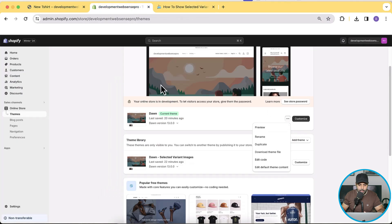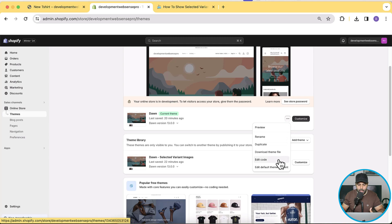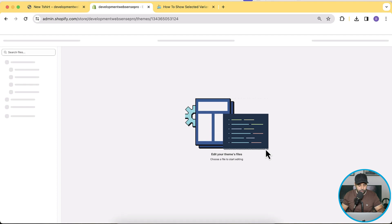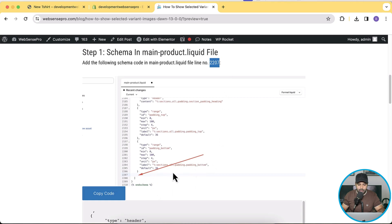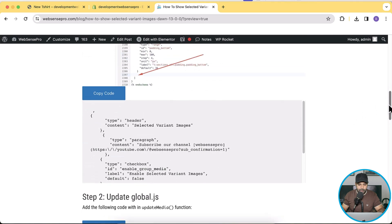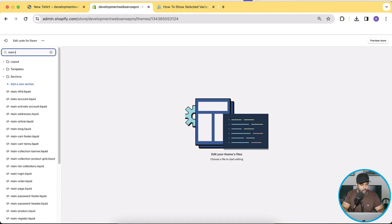The first step is to add the schema code. Click the three small dots and click Edit Code. Before editing, make sure to have a backup of your theme — you might have multiple apps or customizations that could conflict, so duplicate your theme first so you can revert if needed. Now in the code editor, go to the main-product.liquid file and add our schema at around line 2207. The line number may differ if you have customizations.